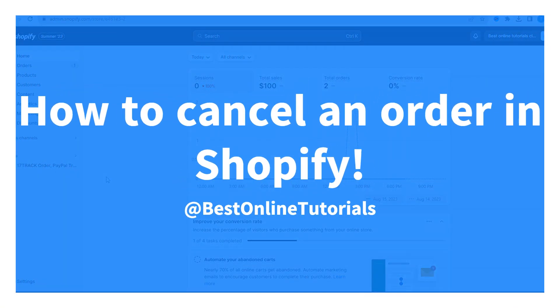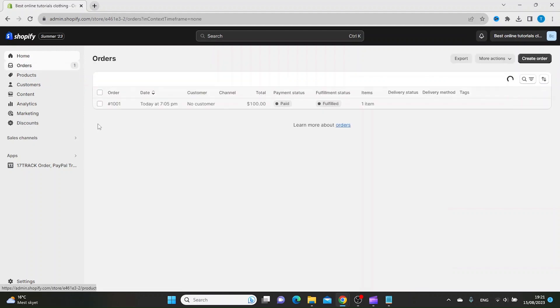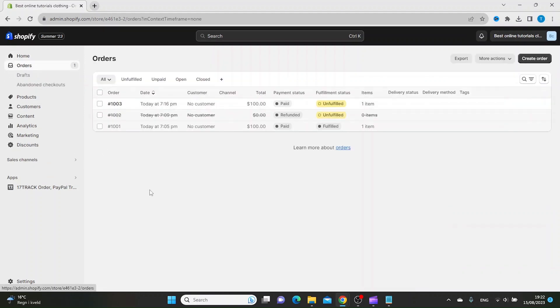How to cancel an order in Shopify. From your Shopify admin dashboard, go to orders, and then you want to find the order that you'd like to cancel. Let's say we want to cancel this